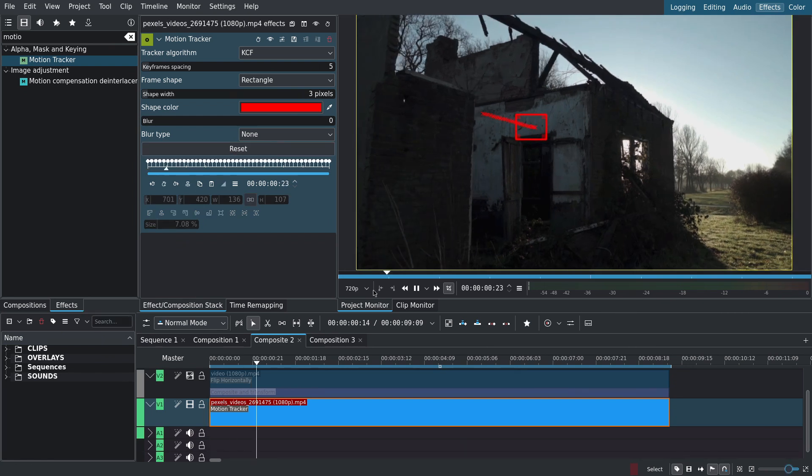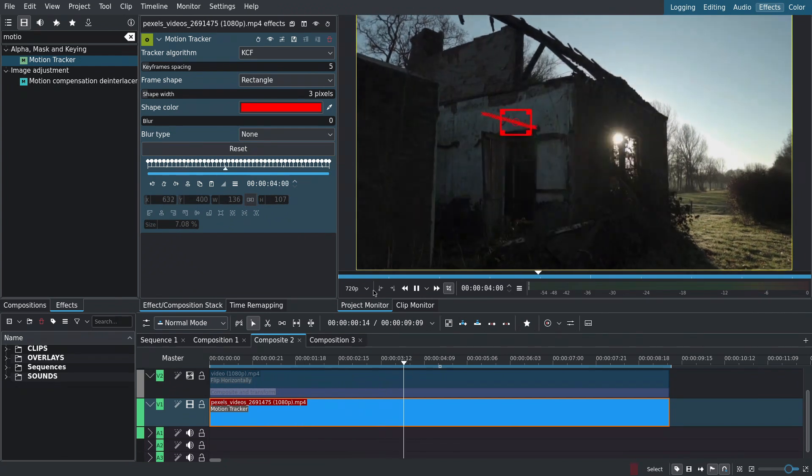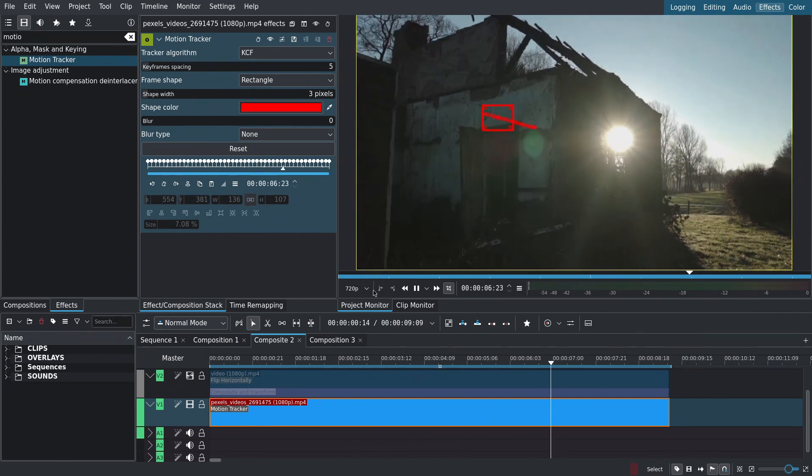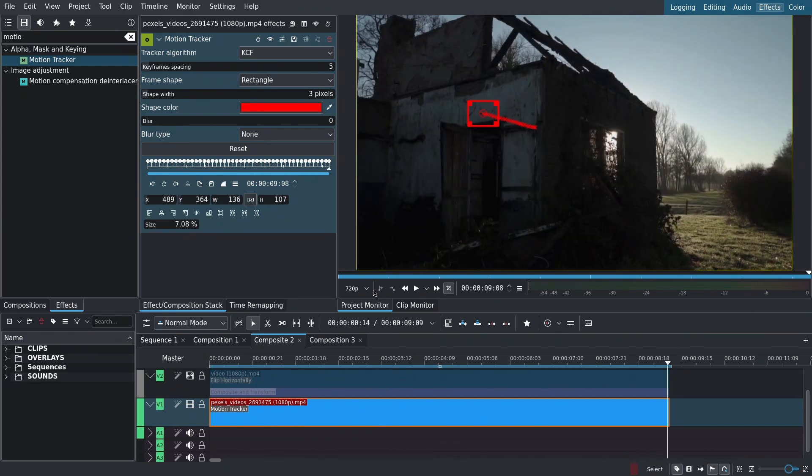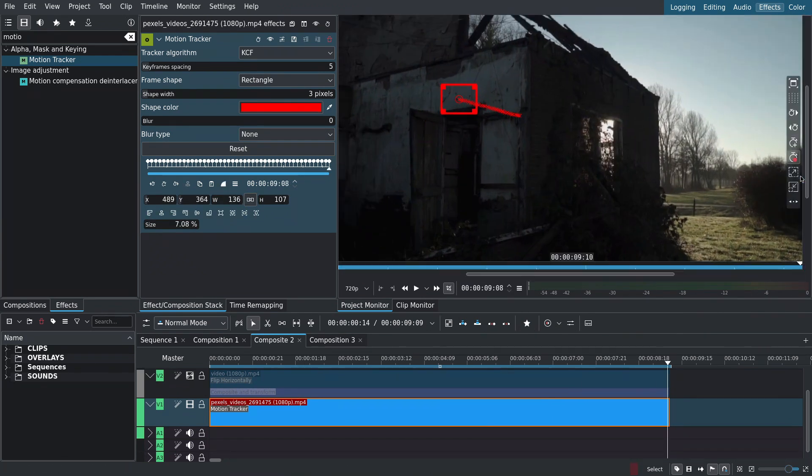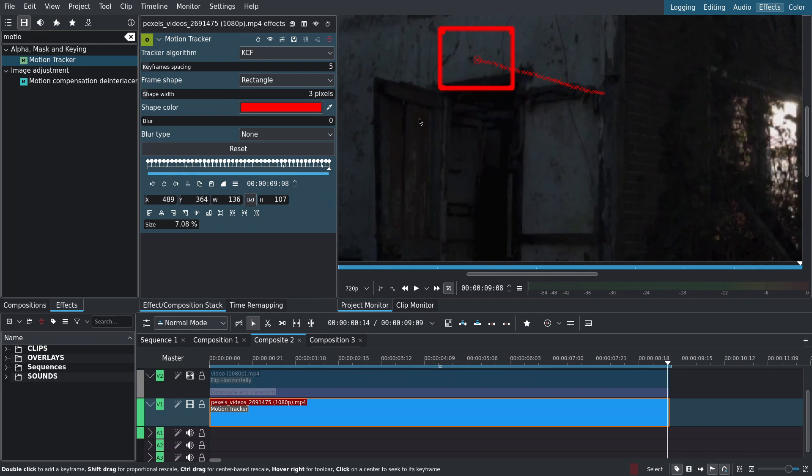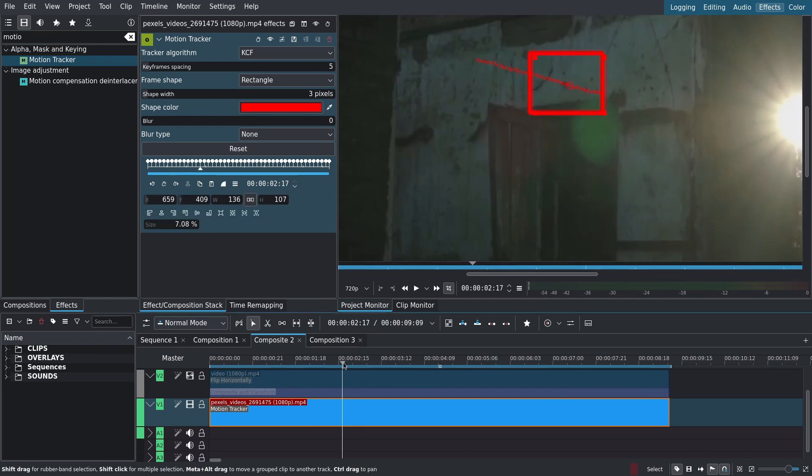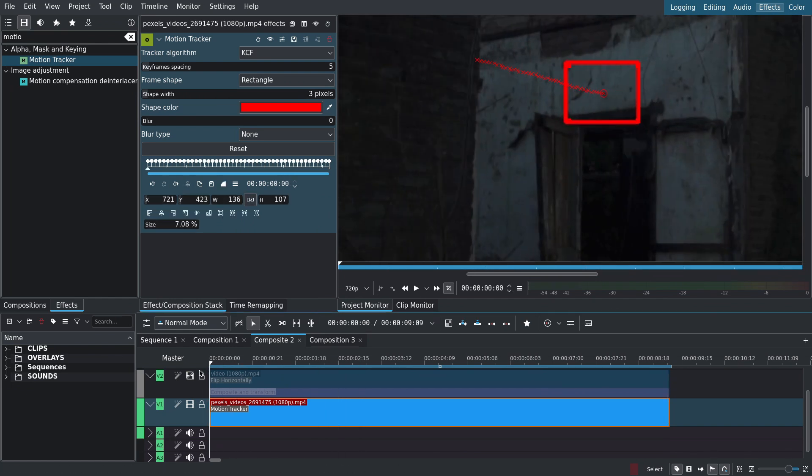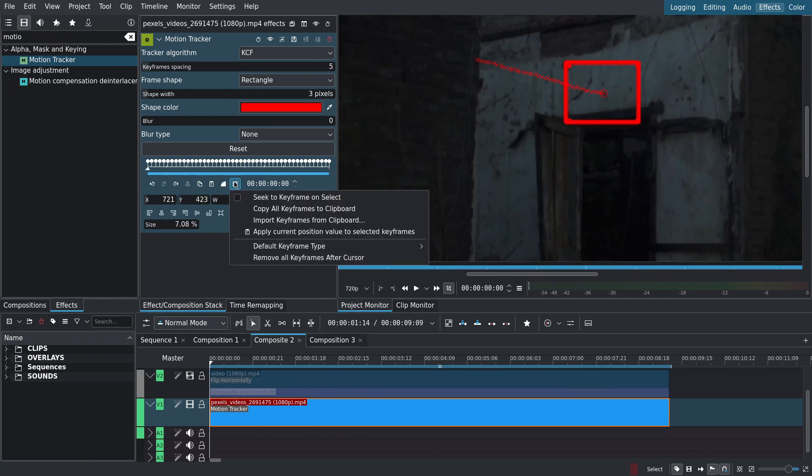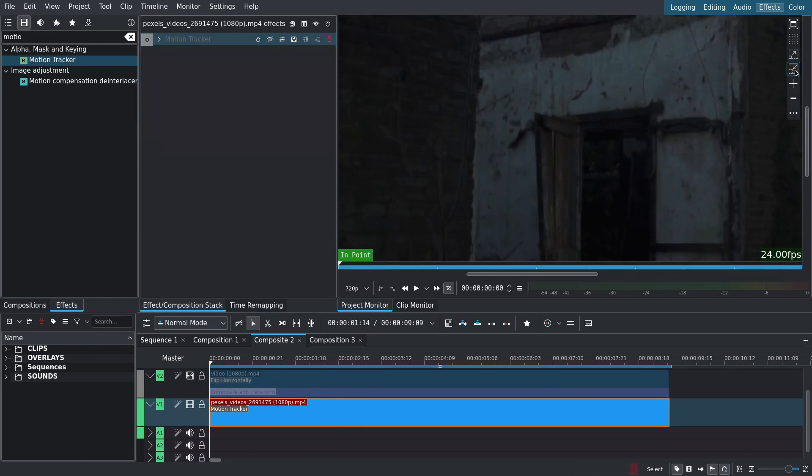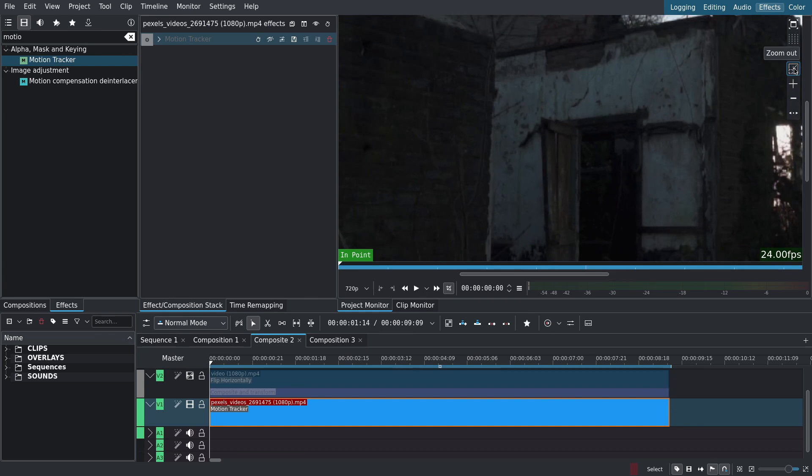If we play back we can see the result. We can zoom in to see if anything is off. The track is a little shaky but I'll fix that later. For now I'll copy the keyframes then disable the tracker. Don't delete it.